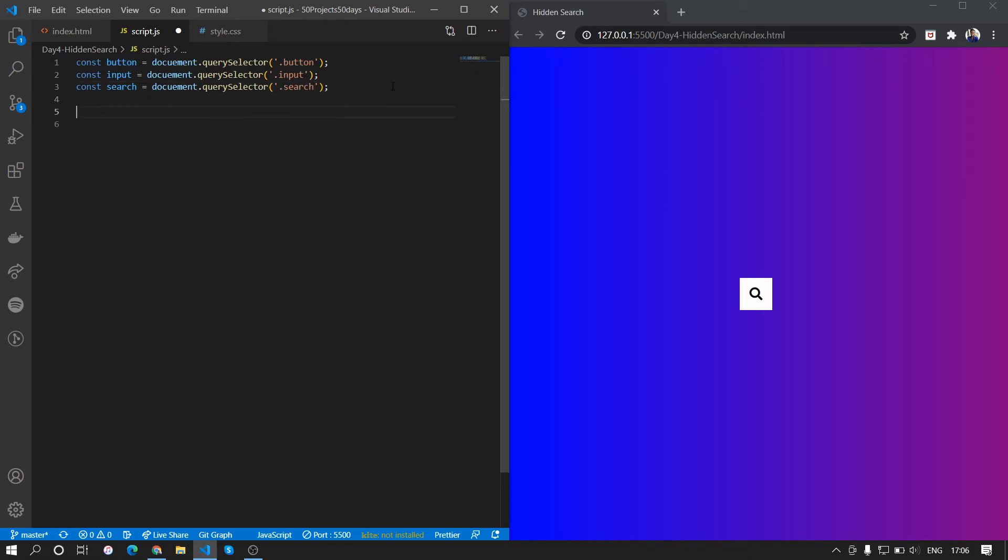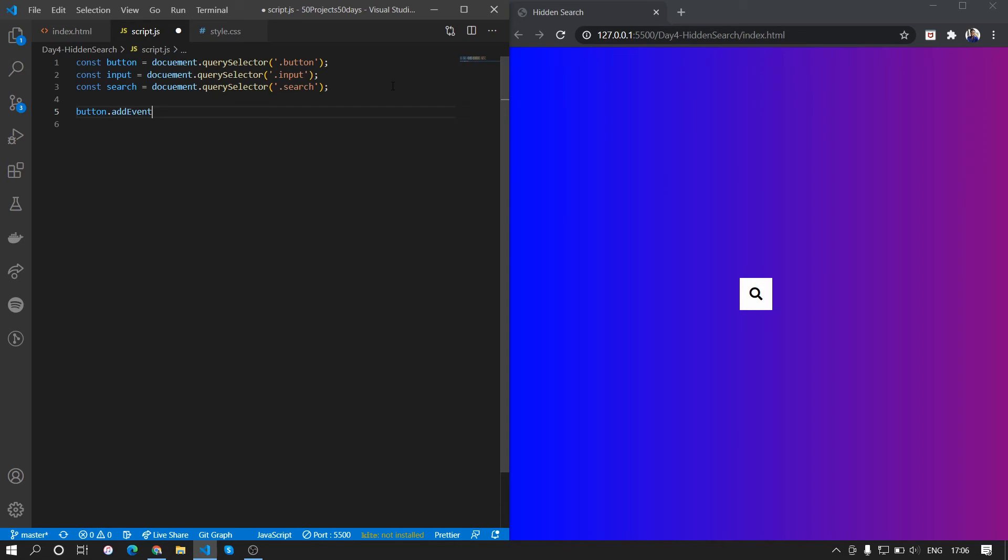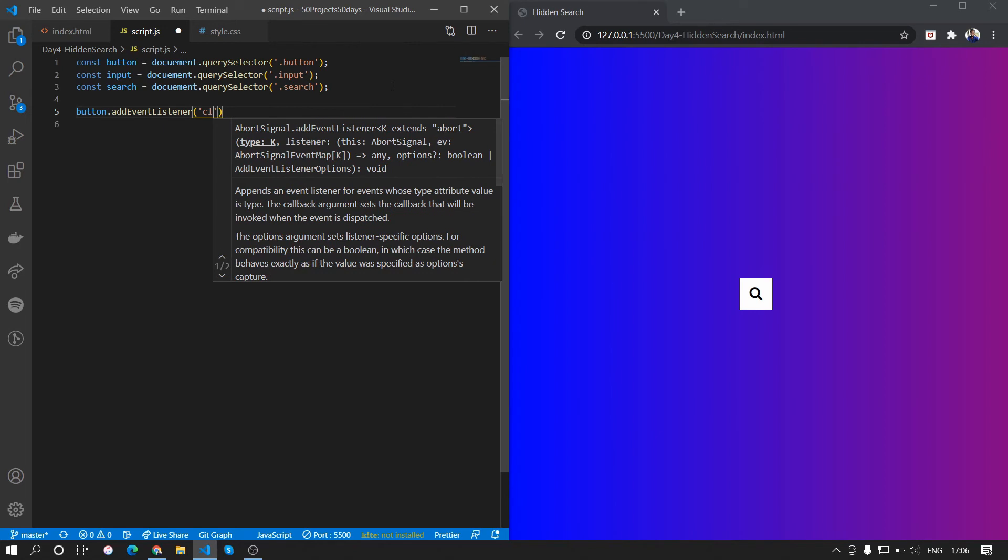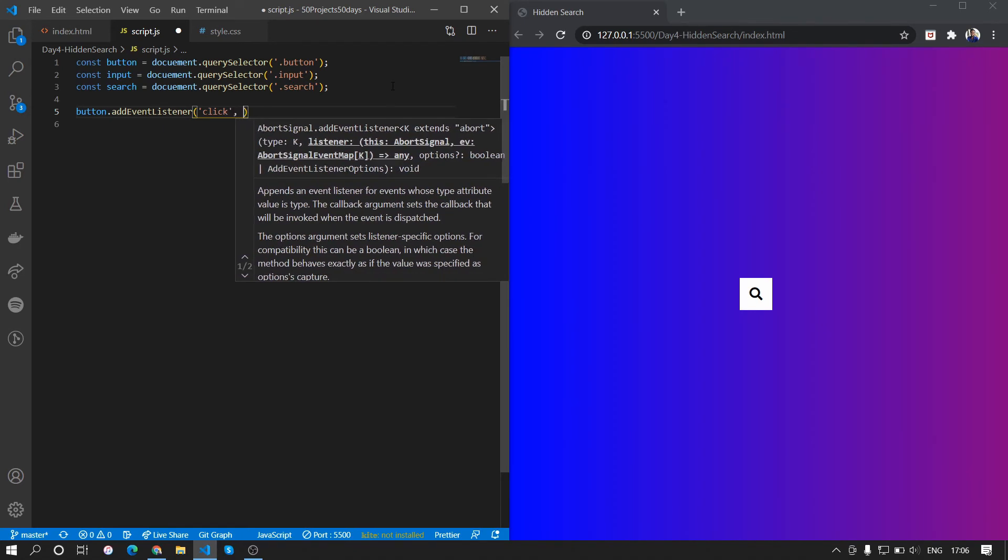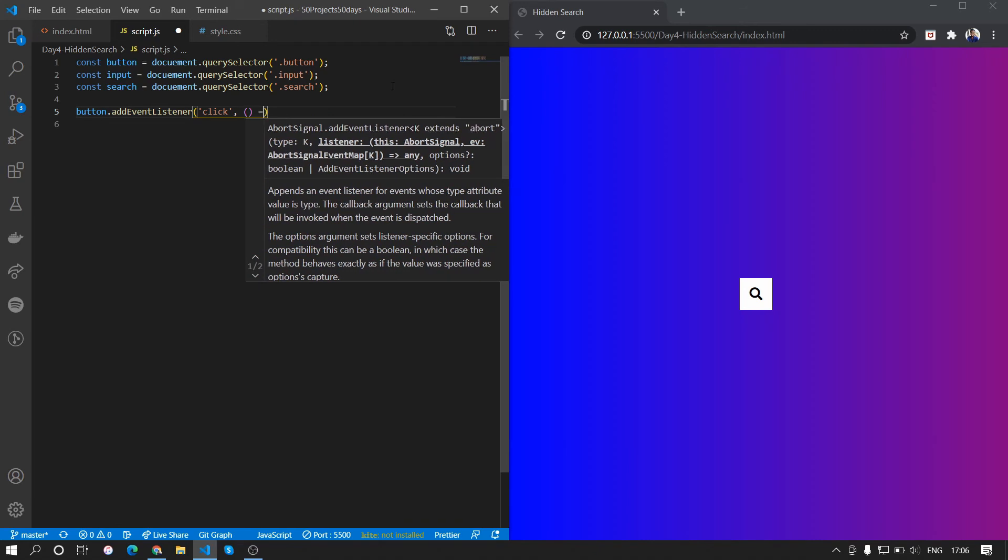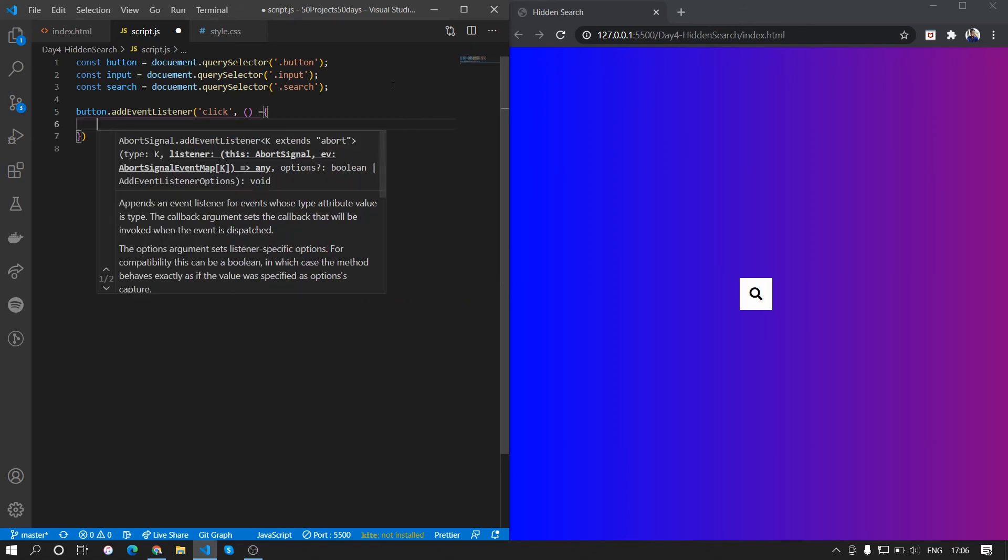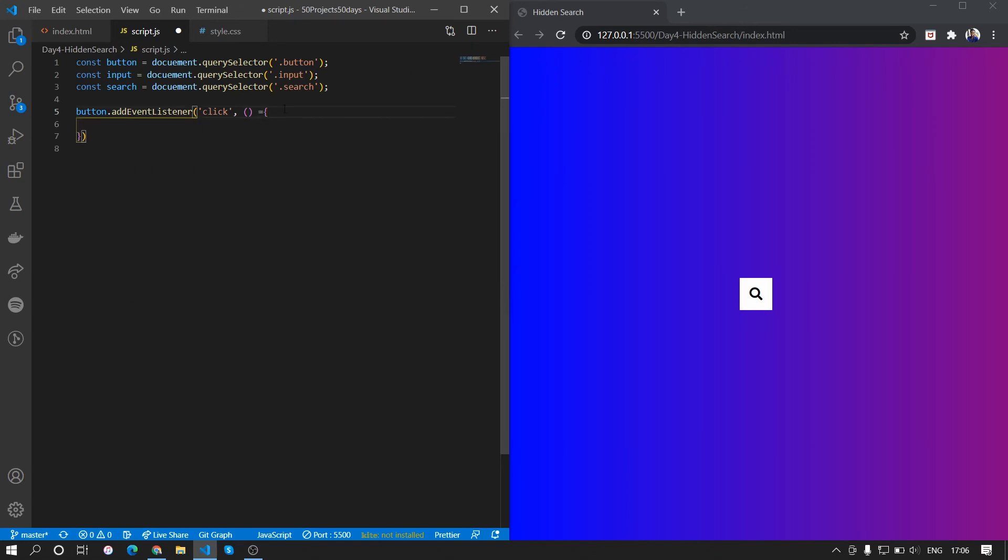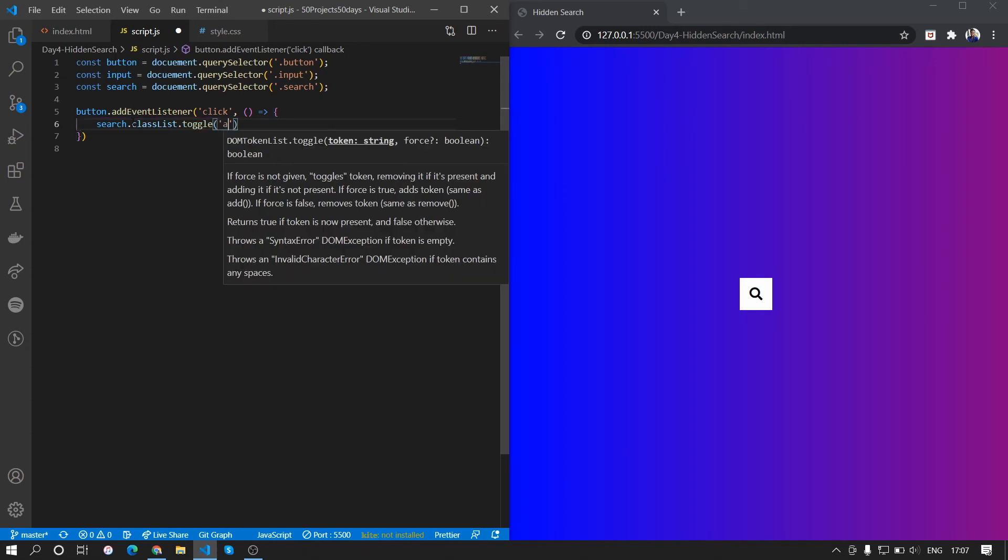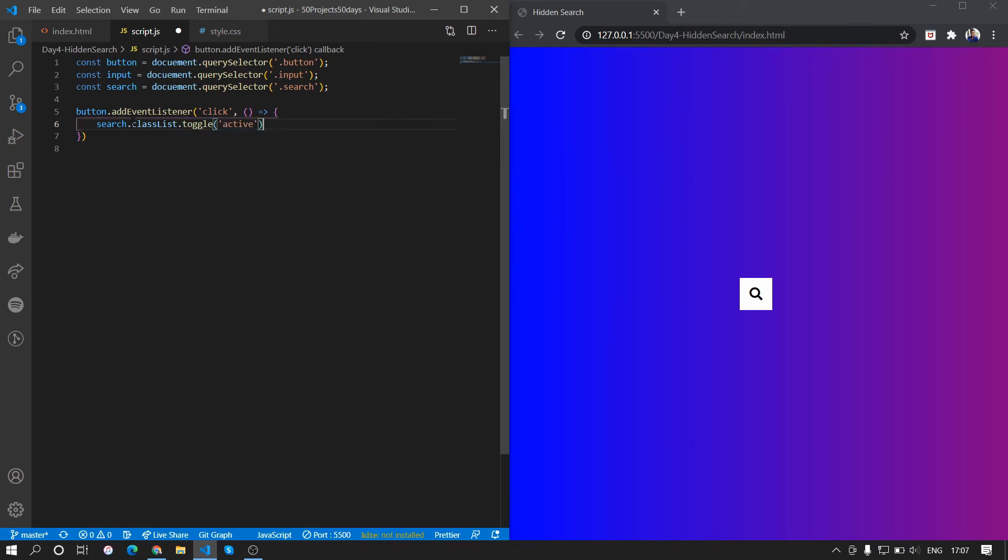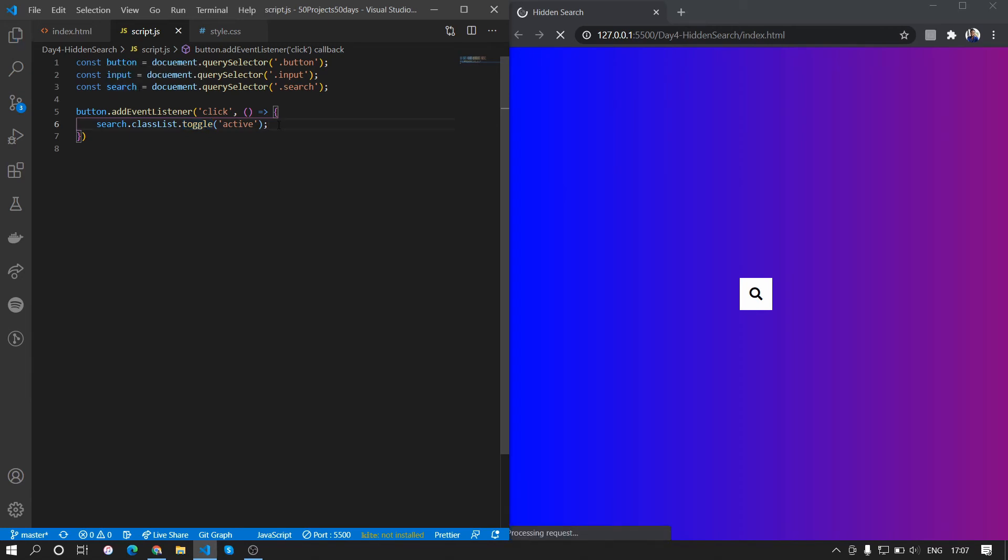Next what we'll do is we'll add an event listener to the button, and we want to listen to the event click. When the click happens we want this function to be called, and this is an arrow function. Let me just correct that. In this function what we want - when the button is clicked we want to add active class to the search div. So we'll do search.classList.toggle active. Basically what it does is this toggle function removes and adds based on the state.